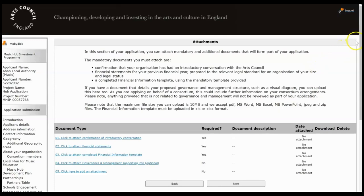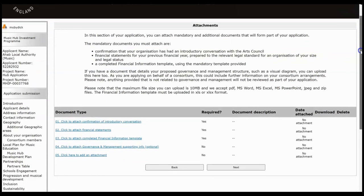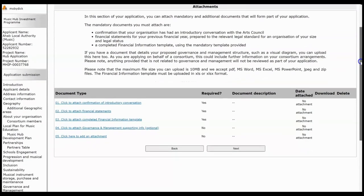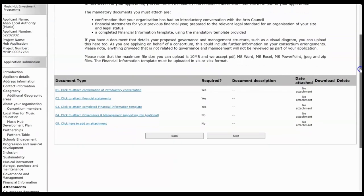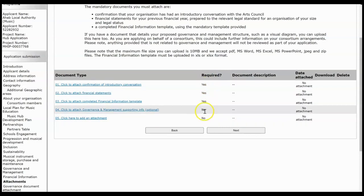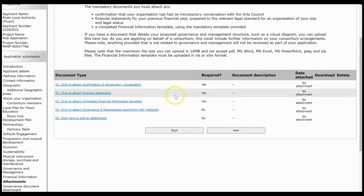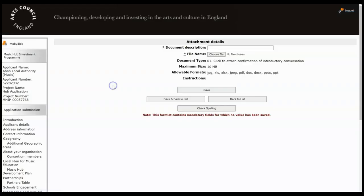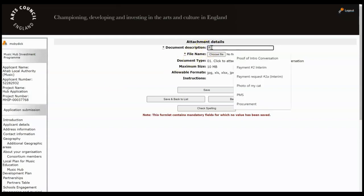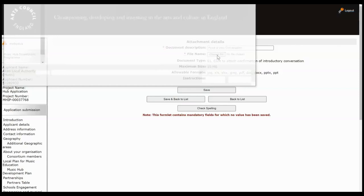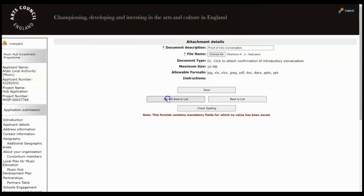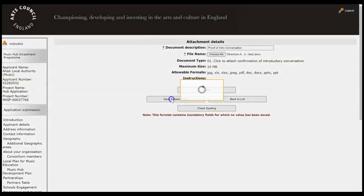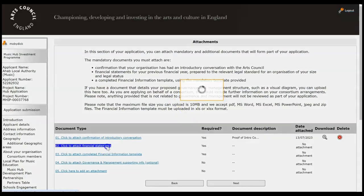So we're now at the attachment screen and this is where there's some mandatory documents you have to upload and then there's some optional ones. So you can see whether they're required or optional here. So the ones that say no they're not required are optional ones. So pick the first document that you wish to upload, so click on the document type hyperlink. So this is Confirmation of Introductory Conversation. Give your document a description so Proof of Intro Conversation, then click to choose the file from your computer that you want to upload and then click Save and Back to List. So do this for each one.